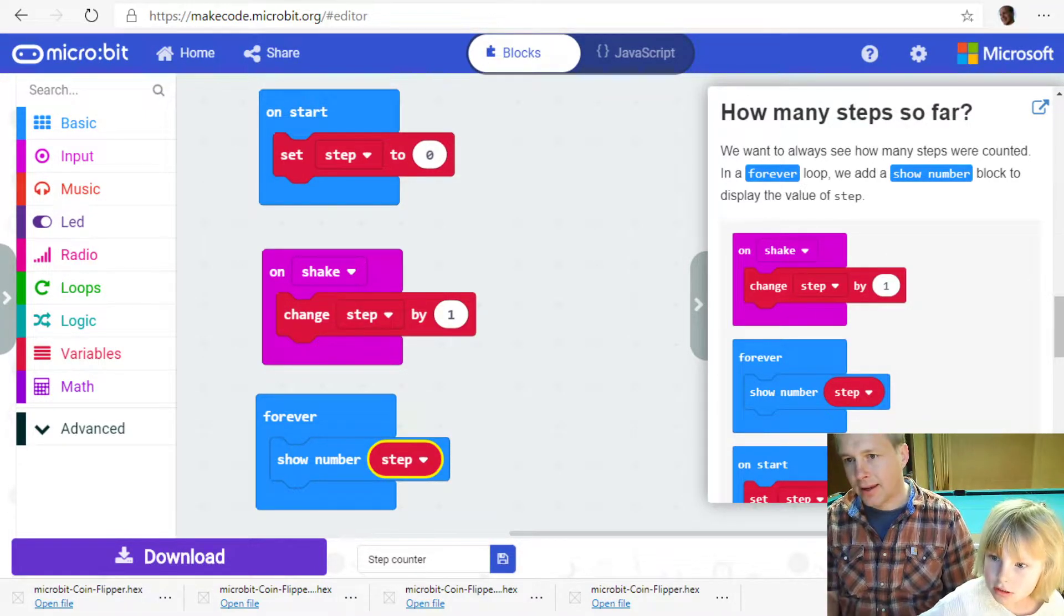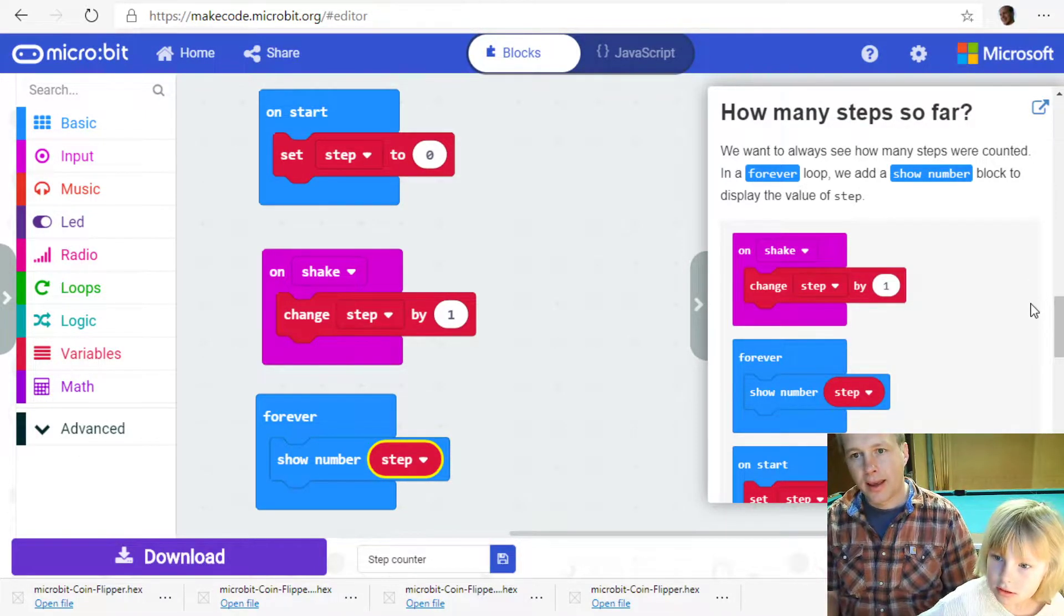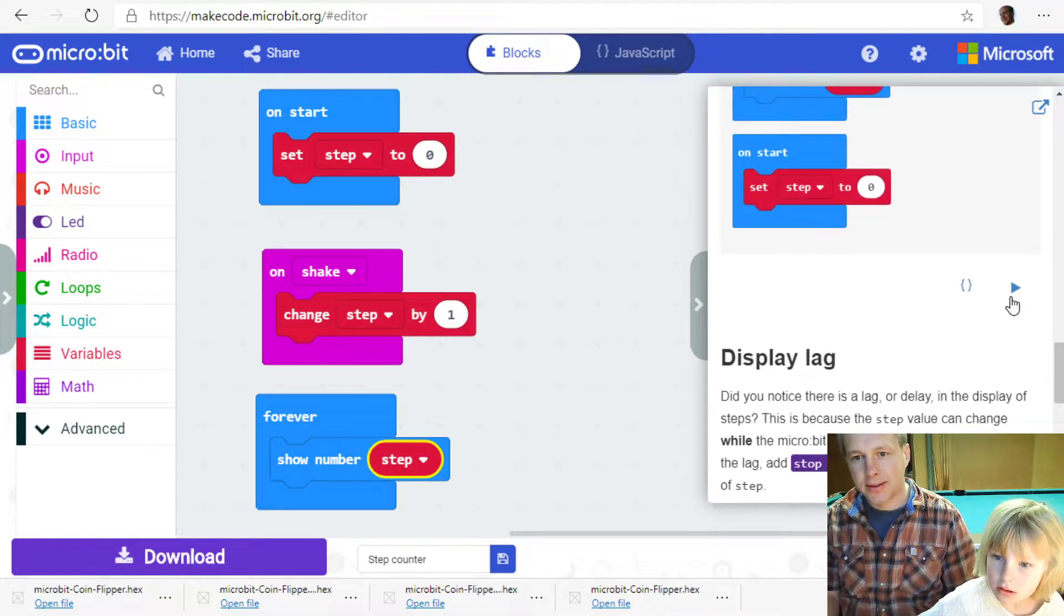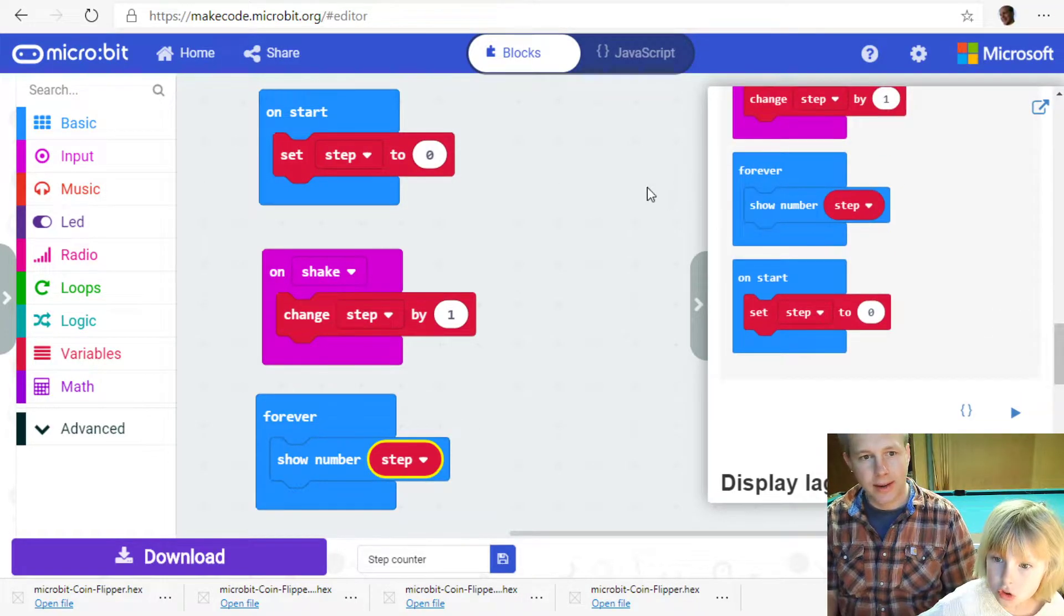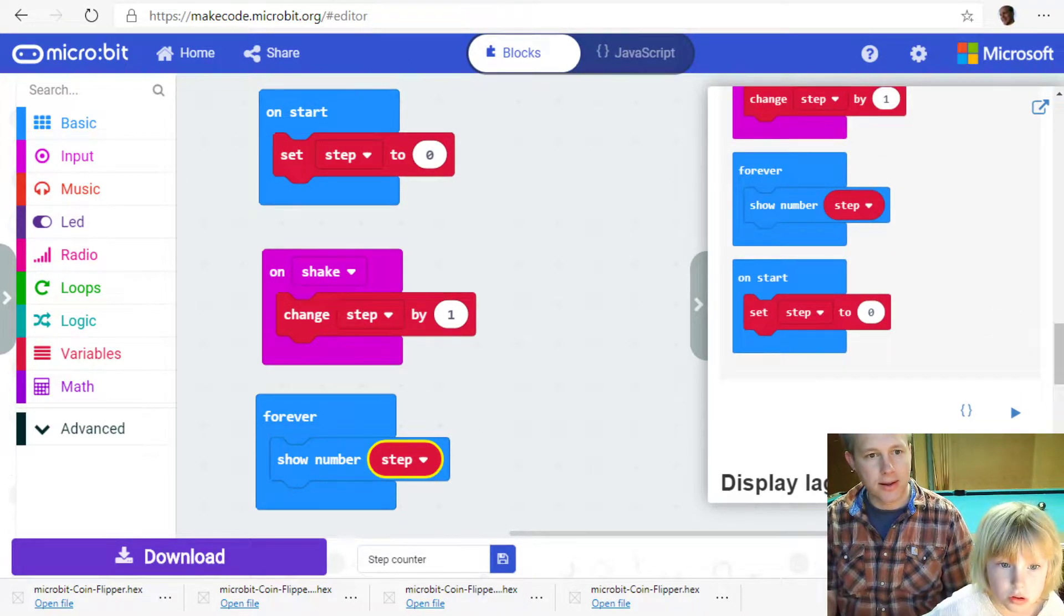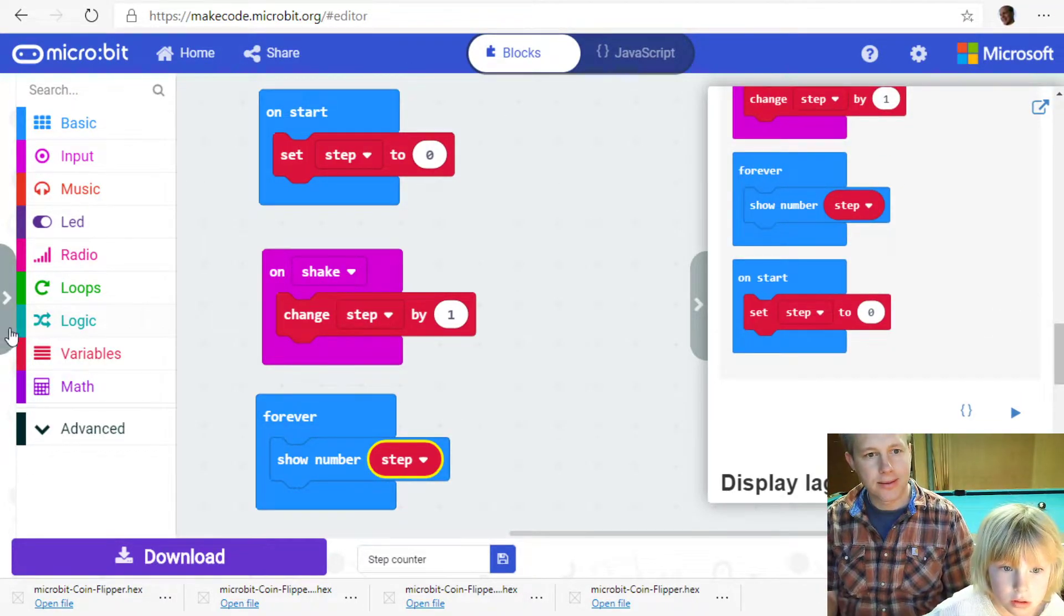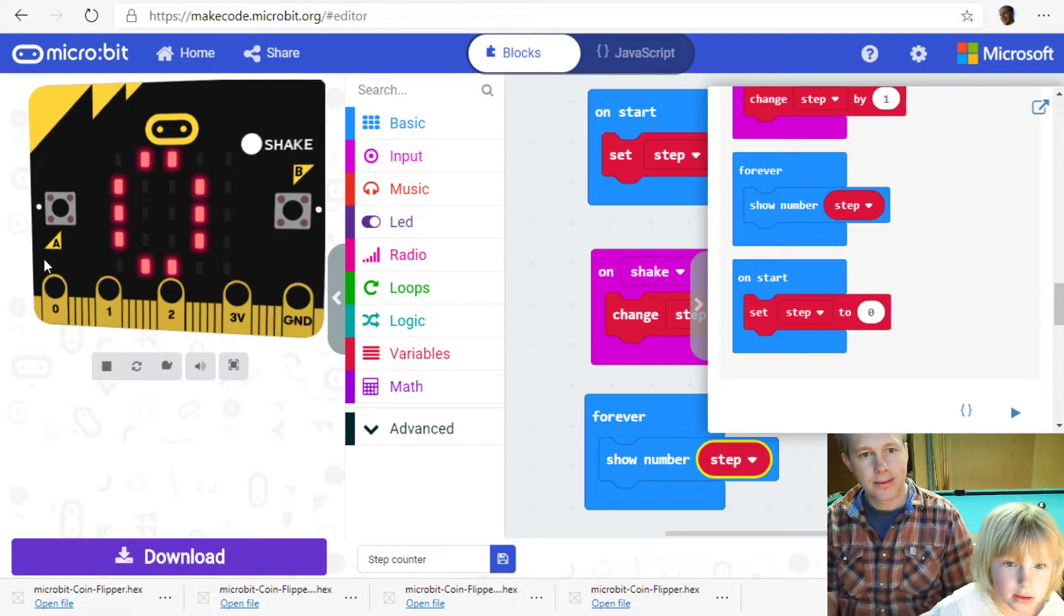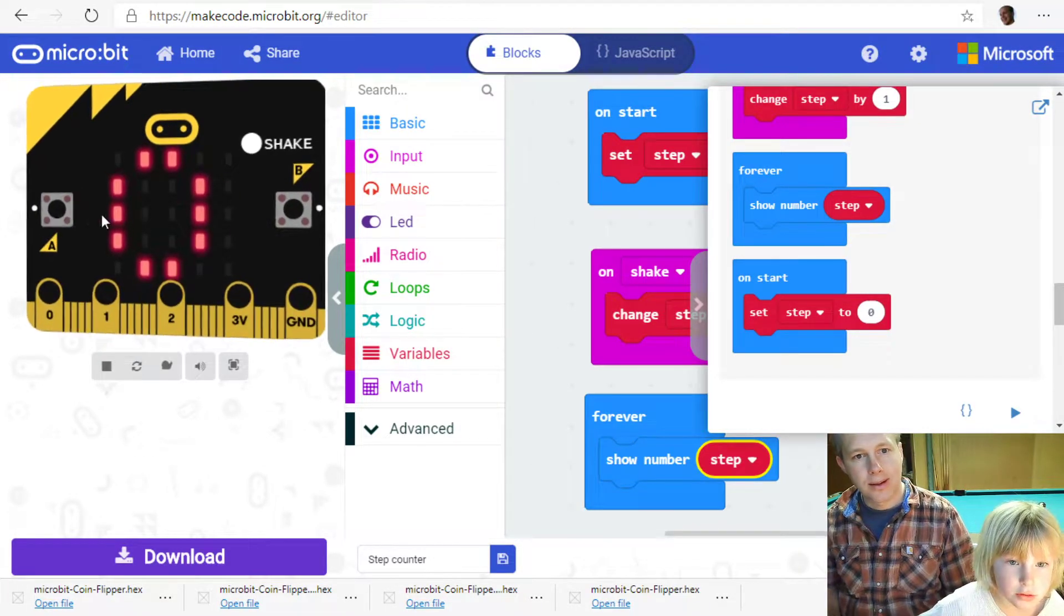And then we're going to show step. Step. And step is a variable. I'm going to read the value that's stored in step. And I'm going to show it on the screen. And I think that's all it takes.